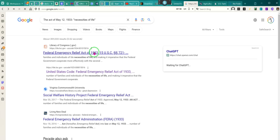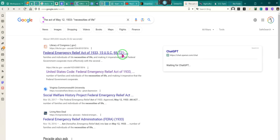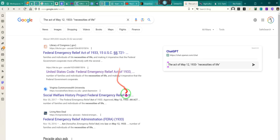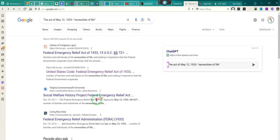The Federal Emergency Relief Act was the Act of May 12, 1933. That act is codified at 15 U.S.C. 721. Please understand: the Federal Emergency Relief Act, or FERA, is where FEMA came from. That's the predecessor of FEMA. Federal Emergency Relief Act of 1933, approved May 12, 1933. It's all a part of the same thing.